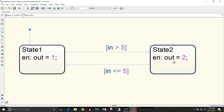State 2 will remain active till input is greater than 5. Once 'input less than or equal to 5' becomes true, it will go from state 2 to state 1 and it will execute state 1's entry action. That's how this state action chart works.